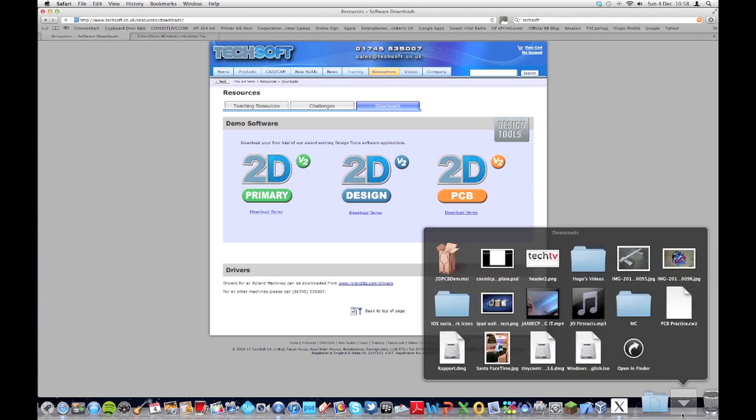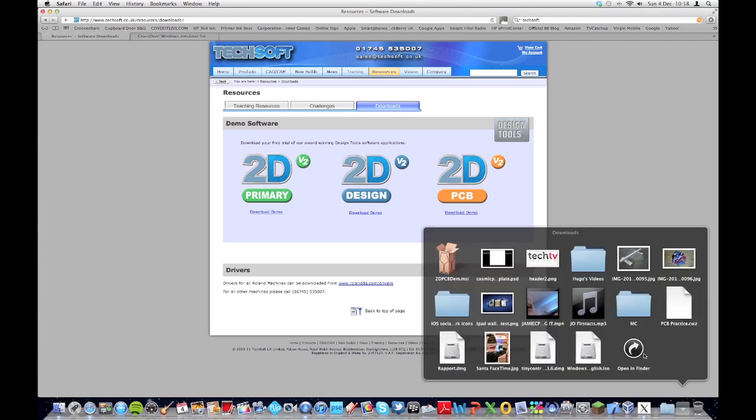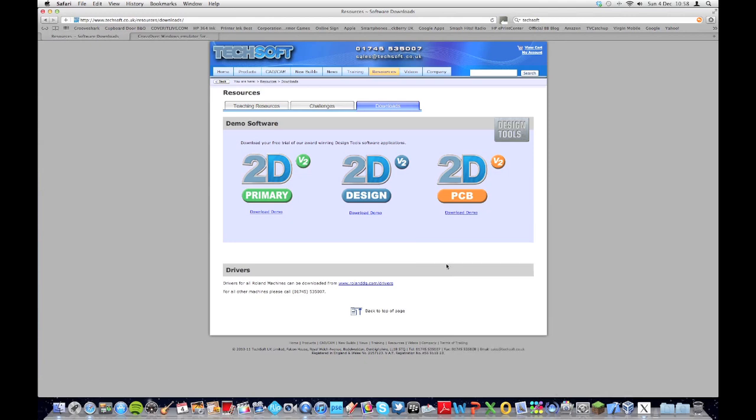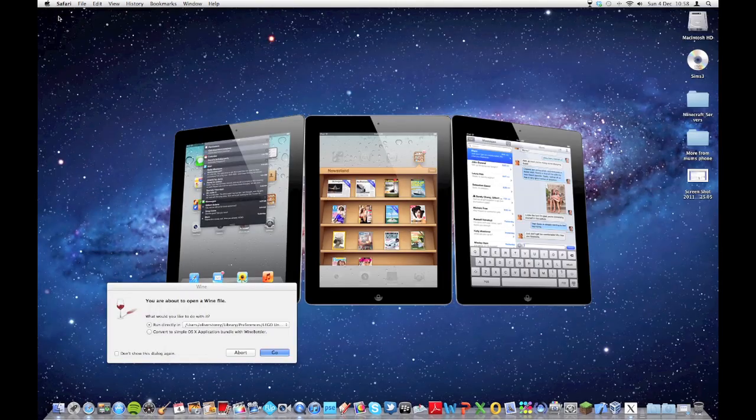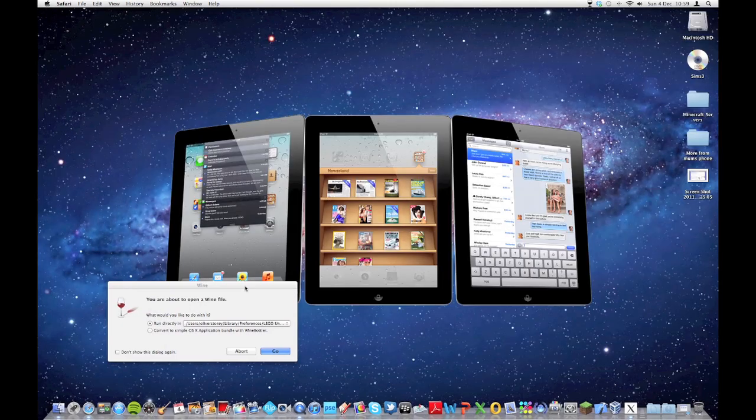We open up the downloads folder and browse to find the file. I've just downloaded it. And as you can see, it has the WineBottler icon here. 2D PCB demo. And if I click onto this, it'll launch WineBottler. But it'll ask me what I want to do. As you can see.